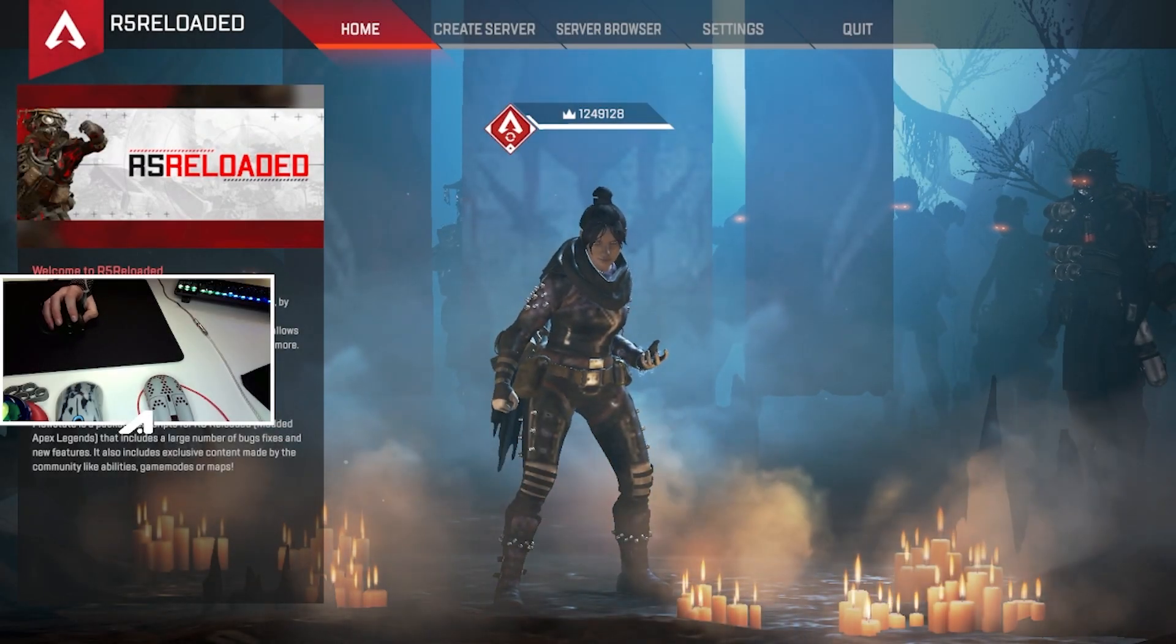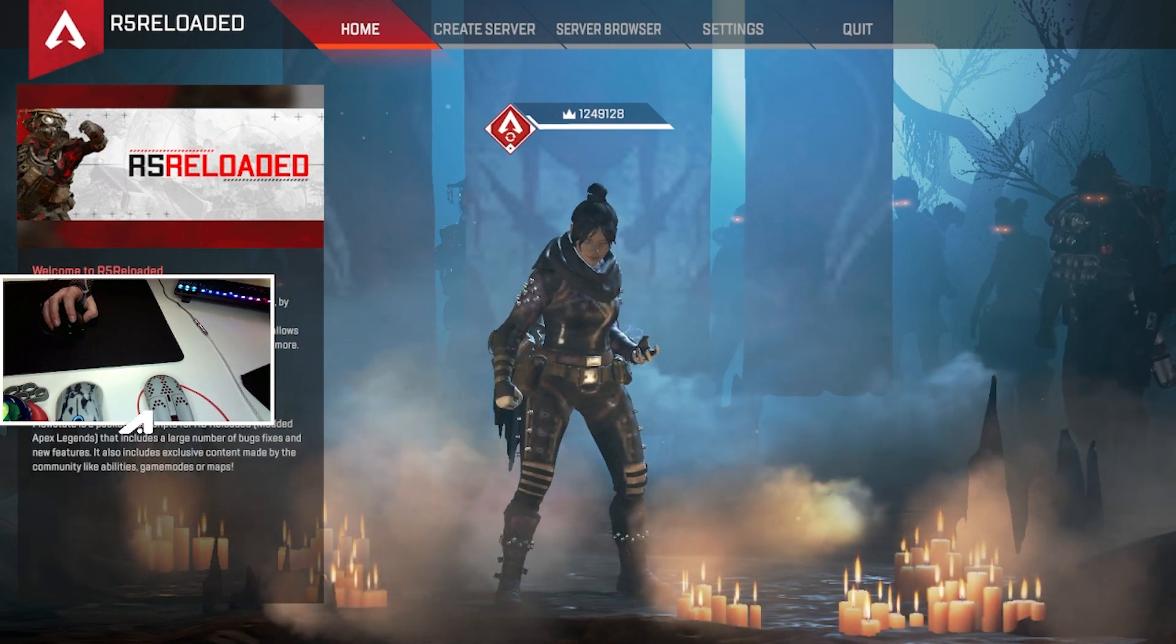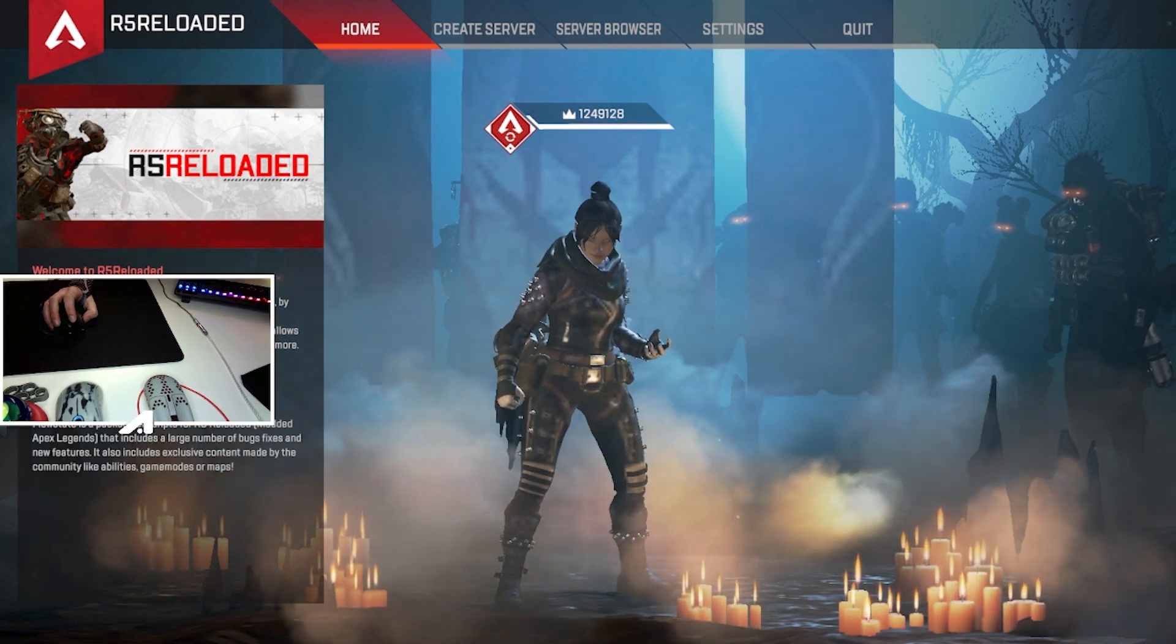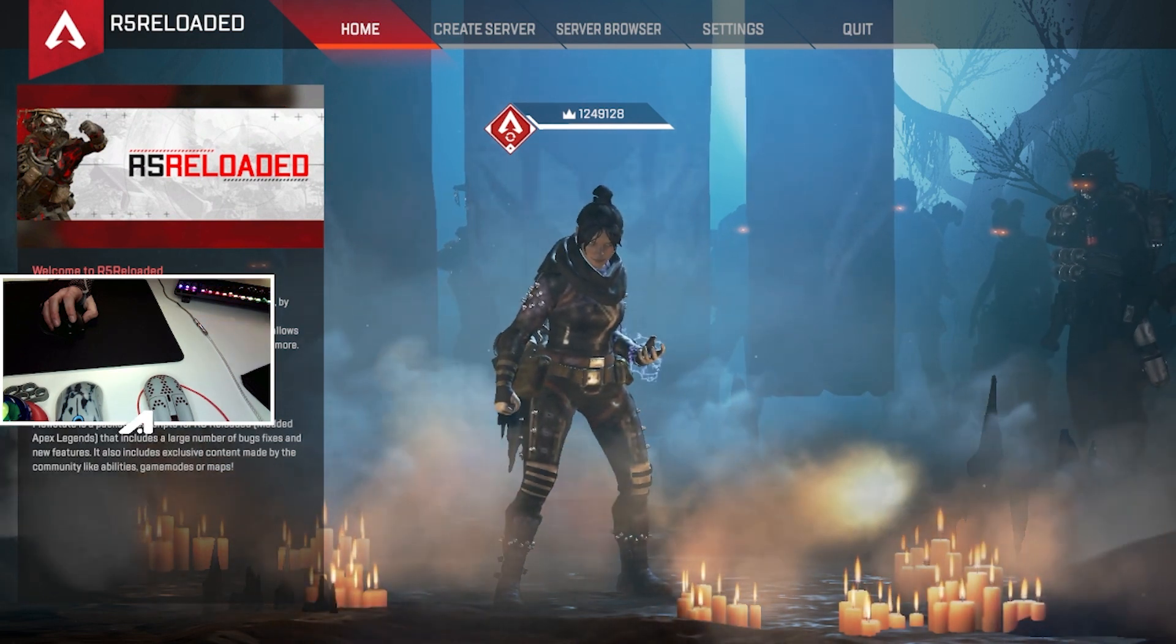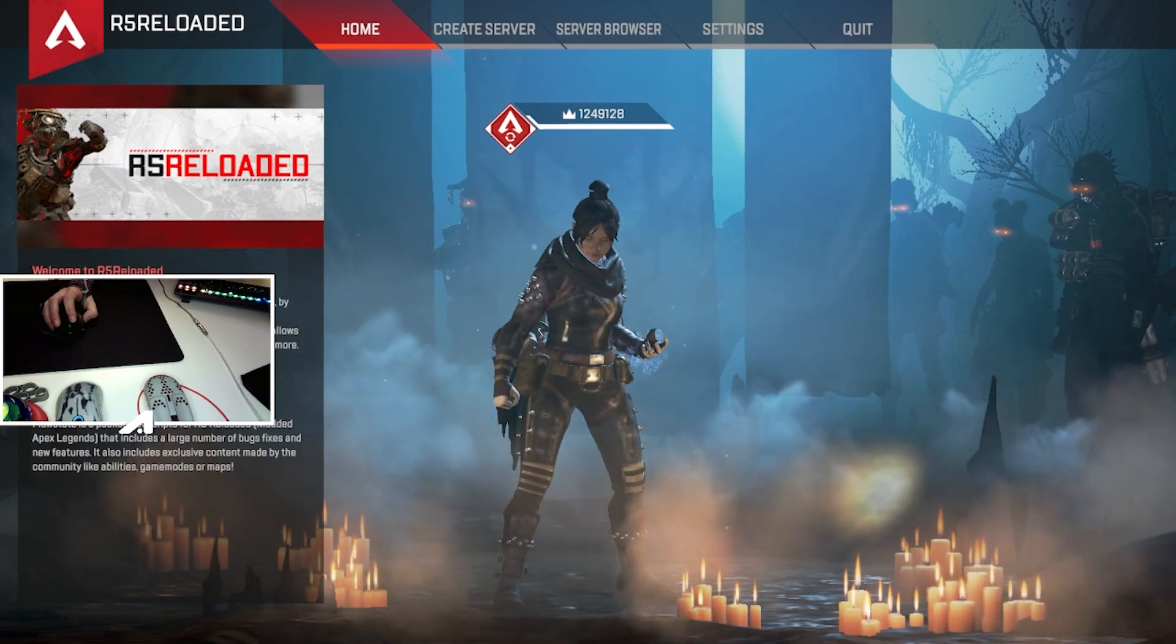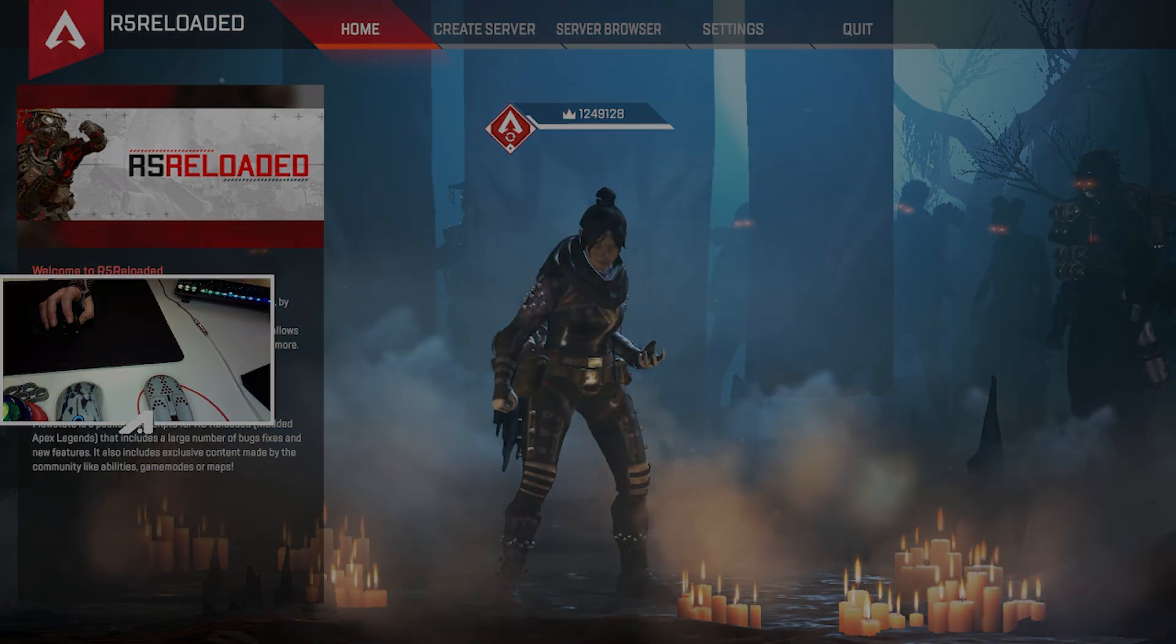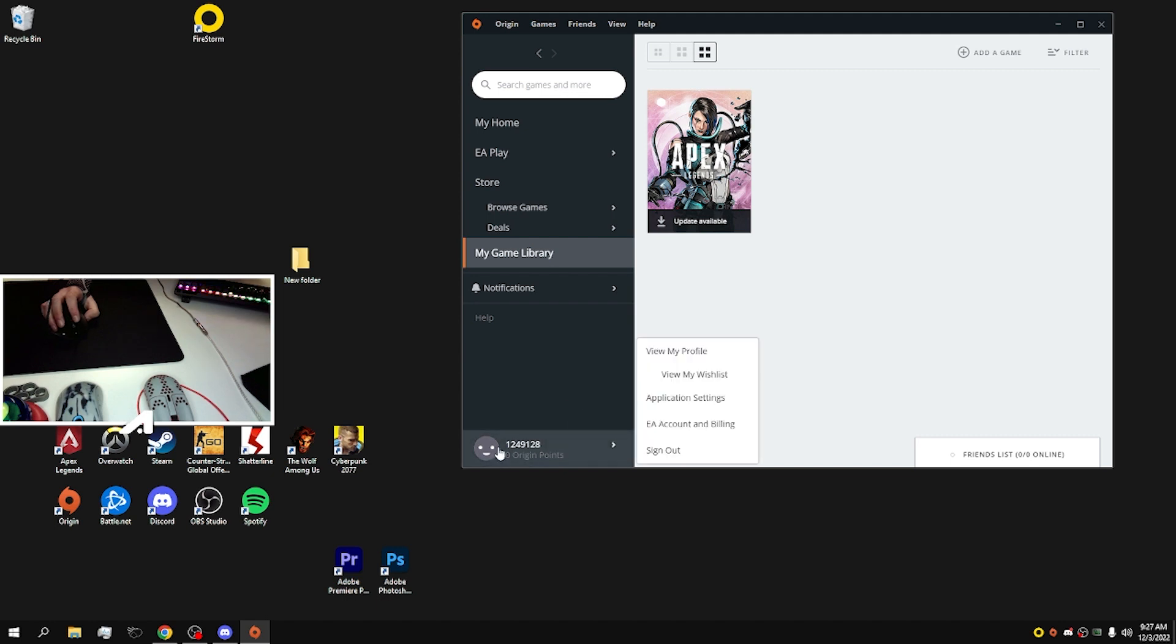Hello guys, my name is Midnight. Today I'm going to show you how to install R5 Reloaded and Flow State Aim Trainer in five minutes without torrent. Let's go. Okay, so first thing you need to do is make sure that you have an Origin account and Origin installed on your PC.